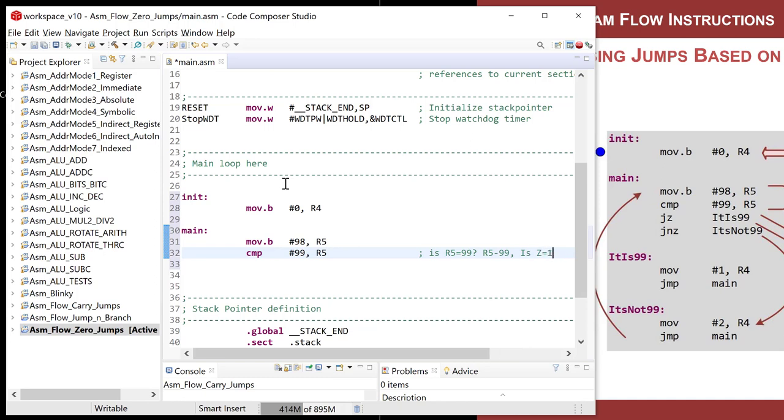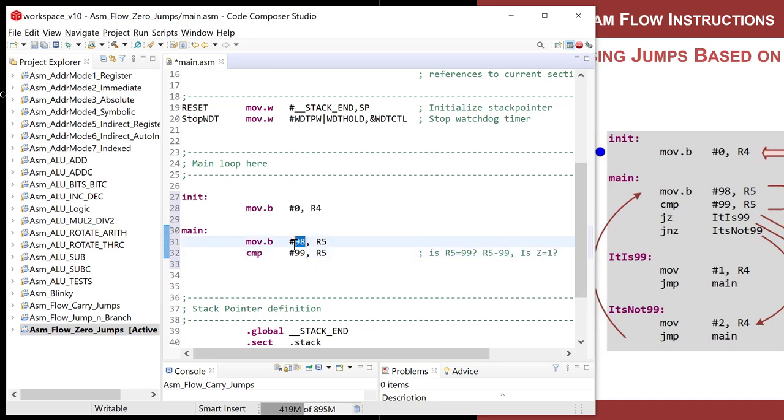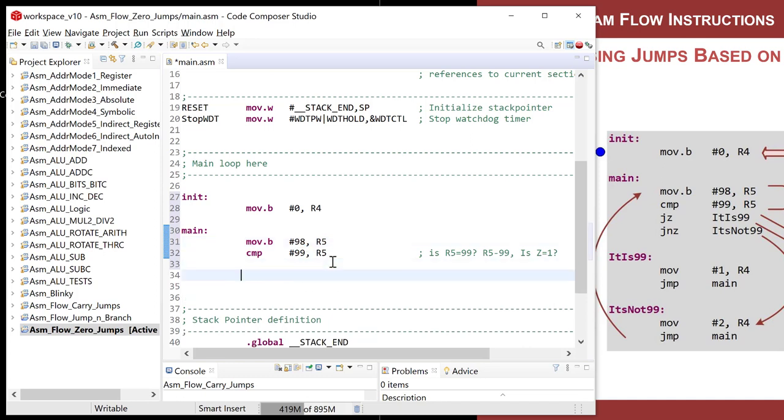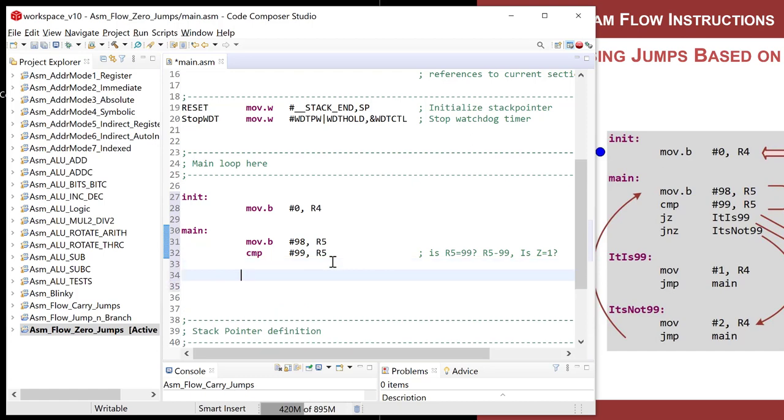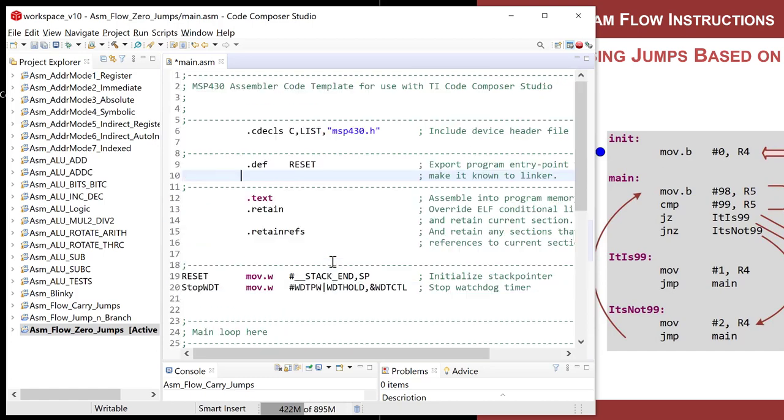And you will then ask the question, is Z equal to one? Because when it does a subtraction, if R5 had 99 in it, you'd subtract 99 from it, and the answer would be zero. And then the Z flag would be asserted. So that's what the compare does. In this test example, we're putting 98 into R5. That means it is absolutely not going to be asserted, and you will not have a Z equal to one, so you can't jump off of it. But we'll see how it works.